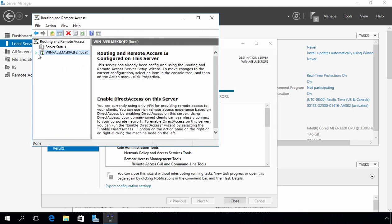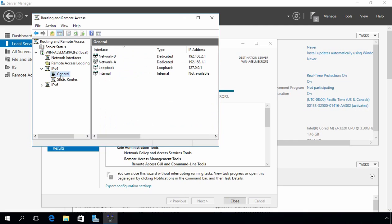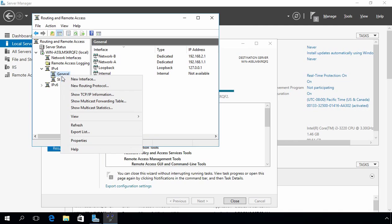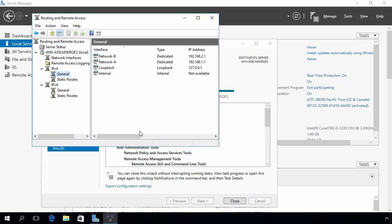Here we go. Now expand your server, expand IP Version 4, and select General. Right-click on it and select New Routing Protocol. Select DHCP Relay Agent and click OK.